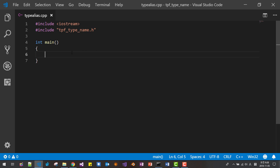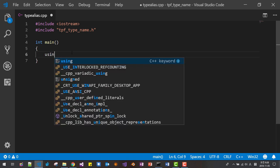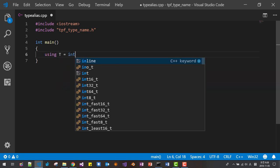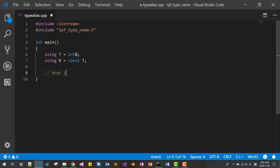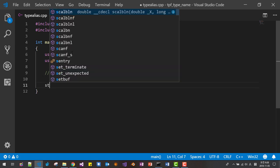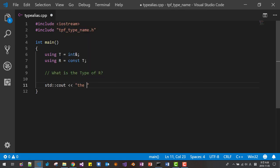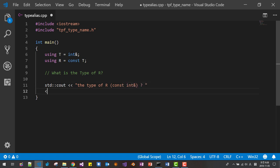Let's define a type alias using `T = int&`, then a reference using `r` with type `const T`. What is the type of `r`? Let's find out — we use `std::cout` to print the type of `r`. We expect `const int&` (constant int reference), but let's see the result.